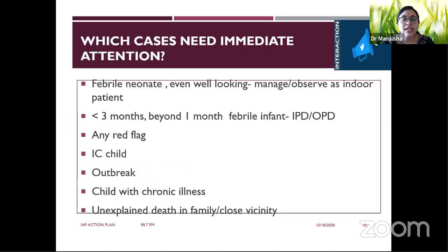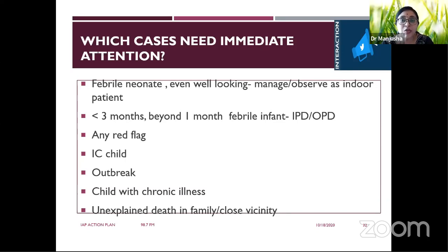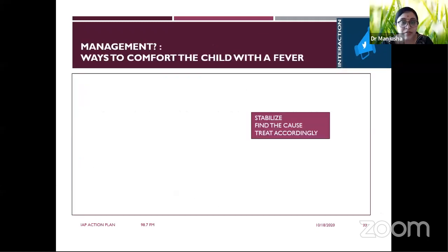High-risk cases requiring special attention include any febrile neonate, any infant less than three months, immunocompromised children, children with chronic illnesses, cases with unexplained death in the family from similar illness, and during COVID — any child with contact with a COVID suspect or confirmed case.